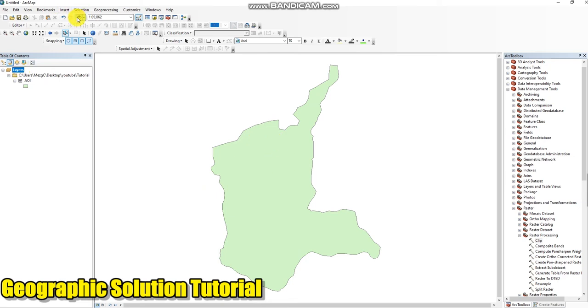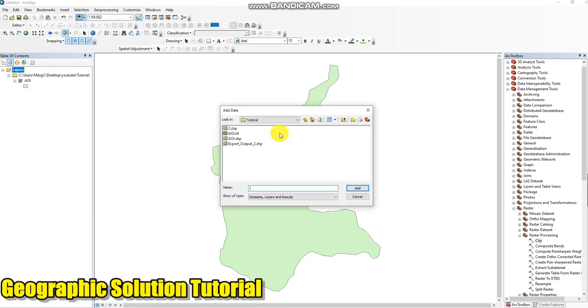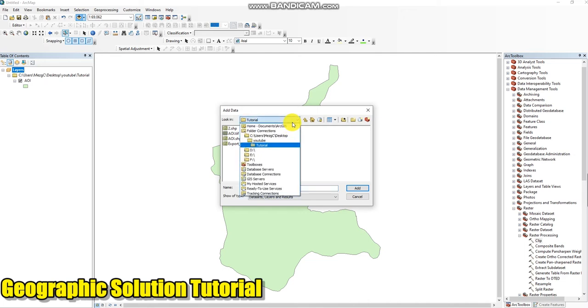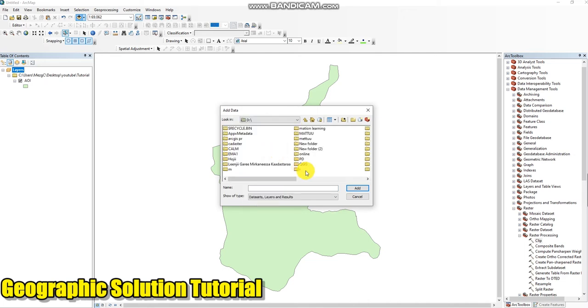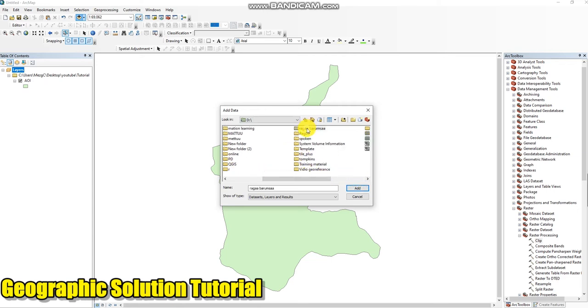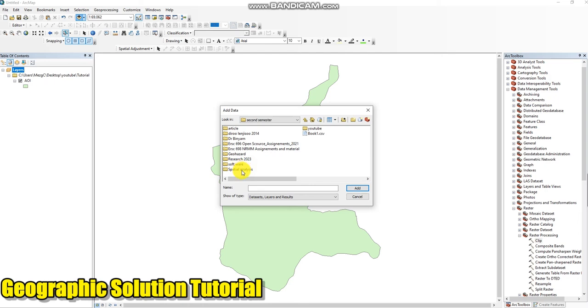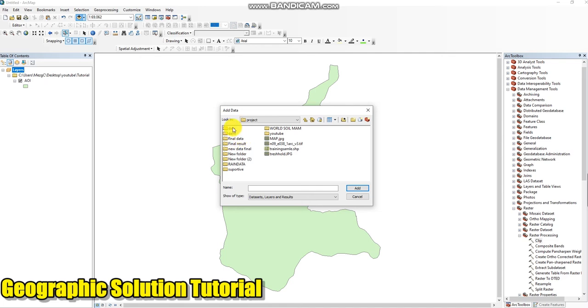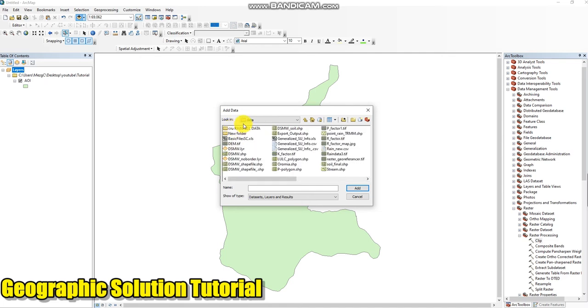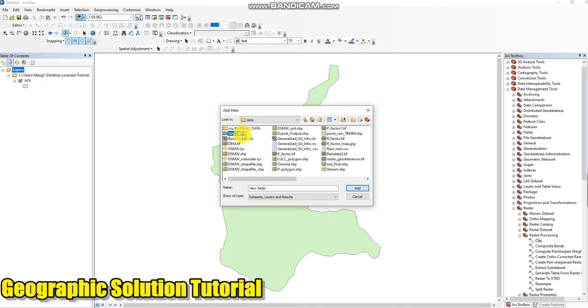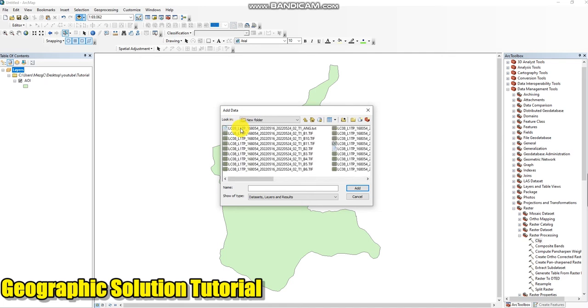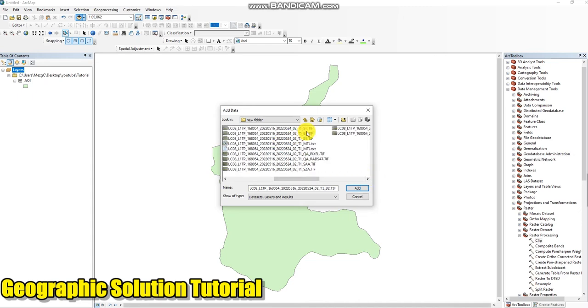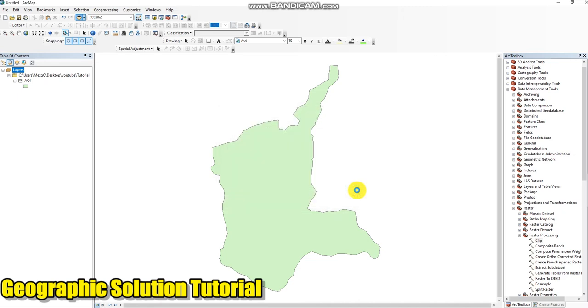Then I open satellite image, which is my study area from band 2 to band 7. Then add.